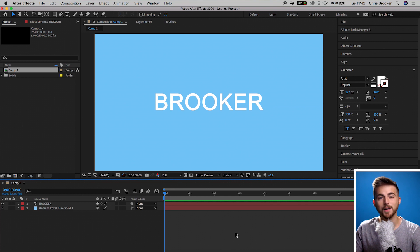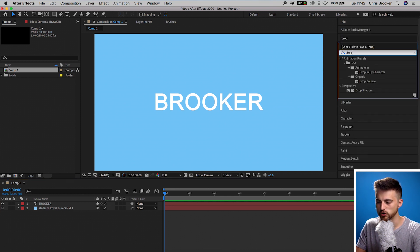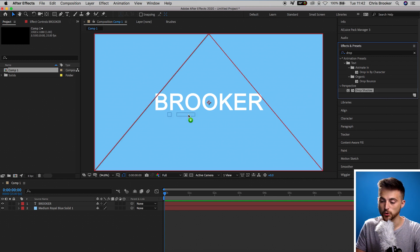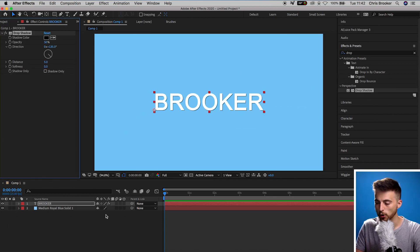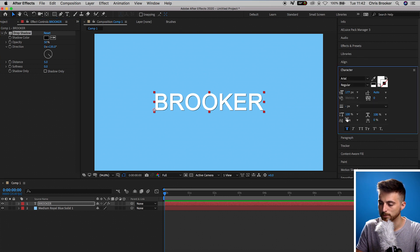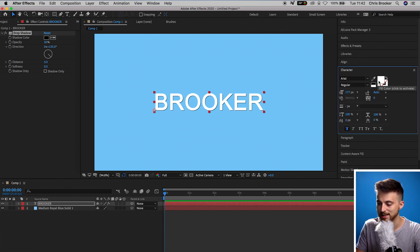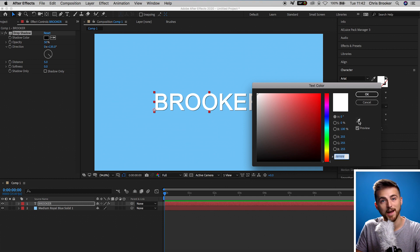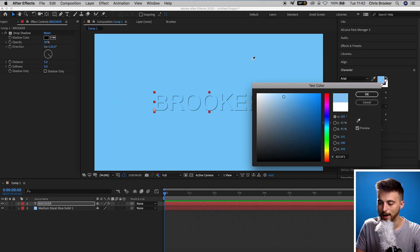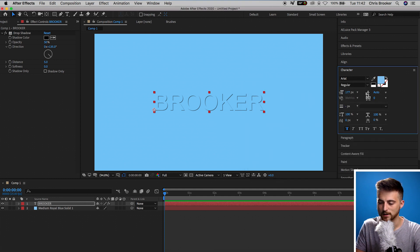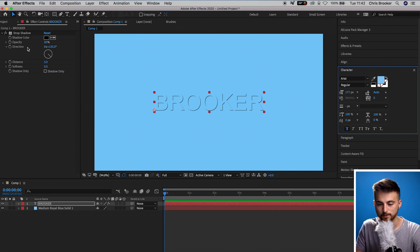From here, we want to go into Effects and Presets and search for drop shadow. Now we'll drop the drop shadow onto our text. And now from here, we're going to go back into our Character window and we're going to change the color of our text to match the color of the background. So we'll select the eyedropper tool in the text color and we'll just select the background and press OK on that. So as you can see, all we can see now is this drop shadow effect.